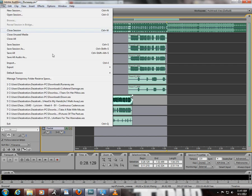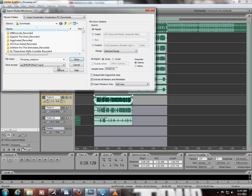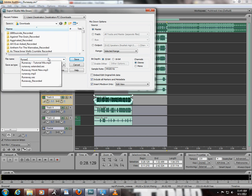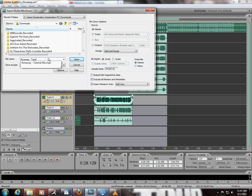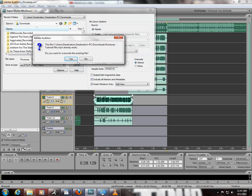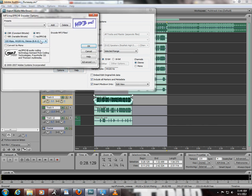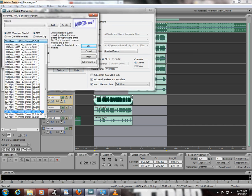Then you're going to File, Export, Audio Mix Down. I'm going to save it as Runaway Tutorial Mix. And always try and save your files in 320 kilobytes.